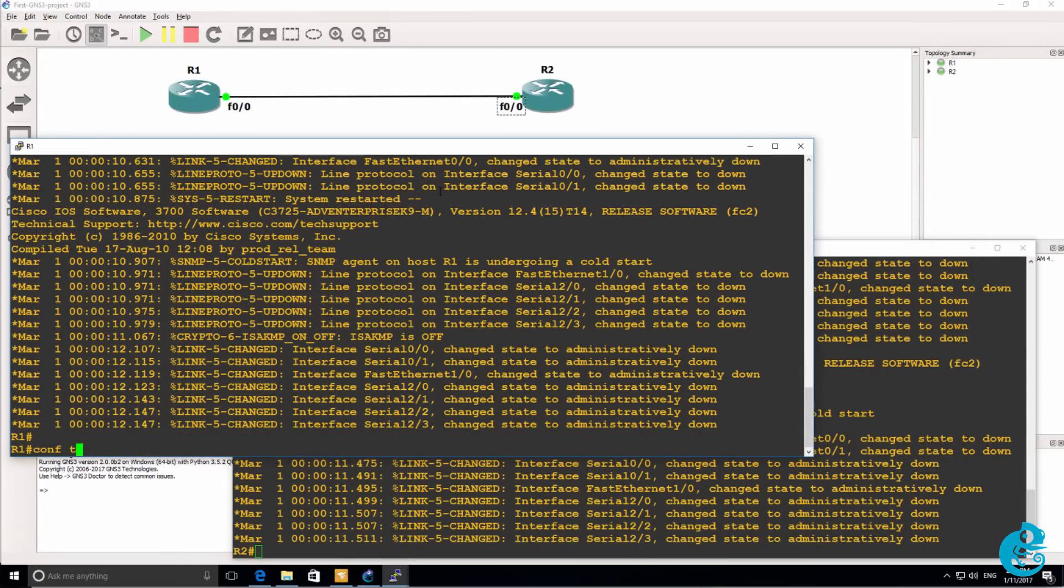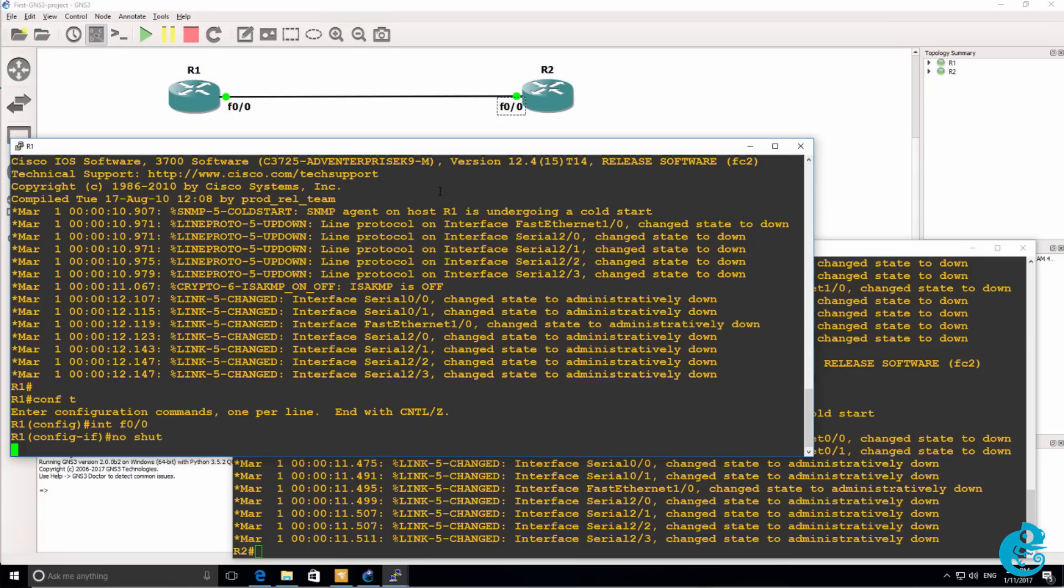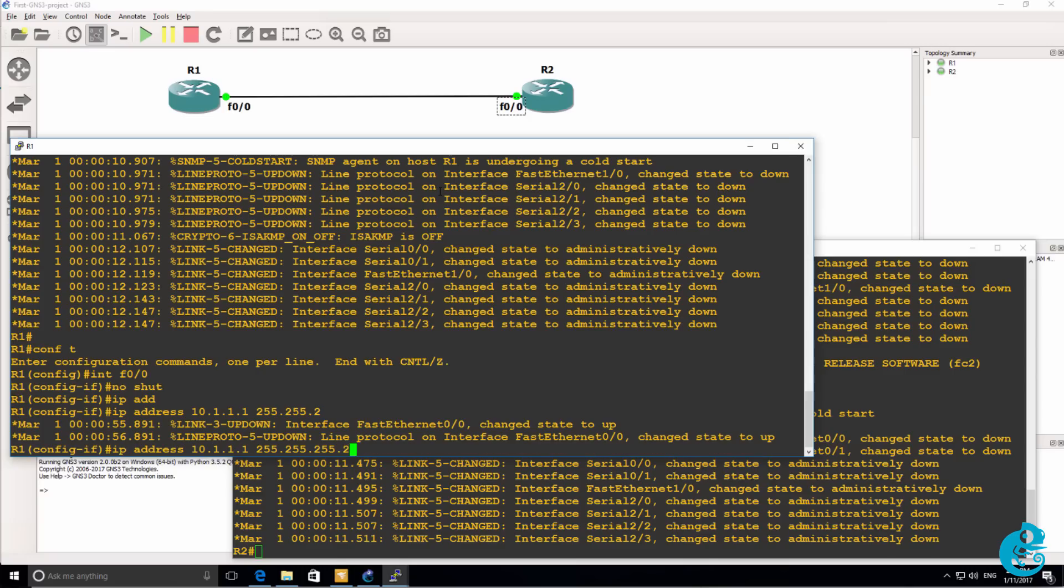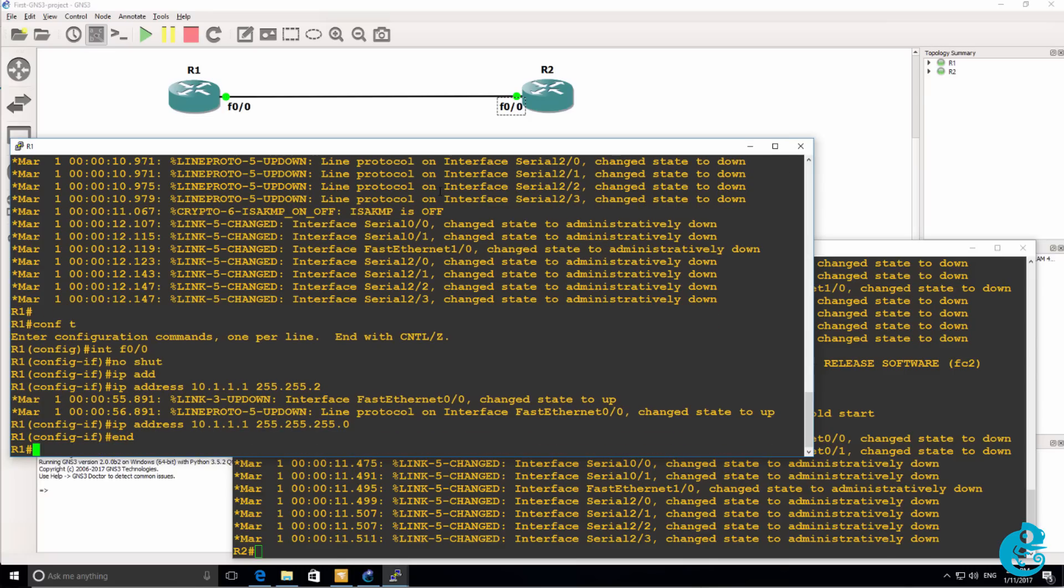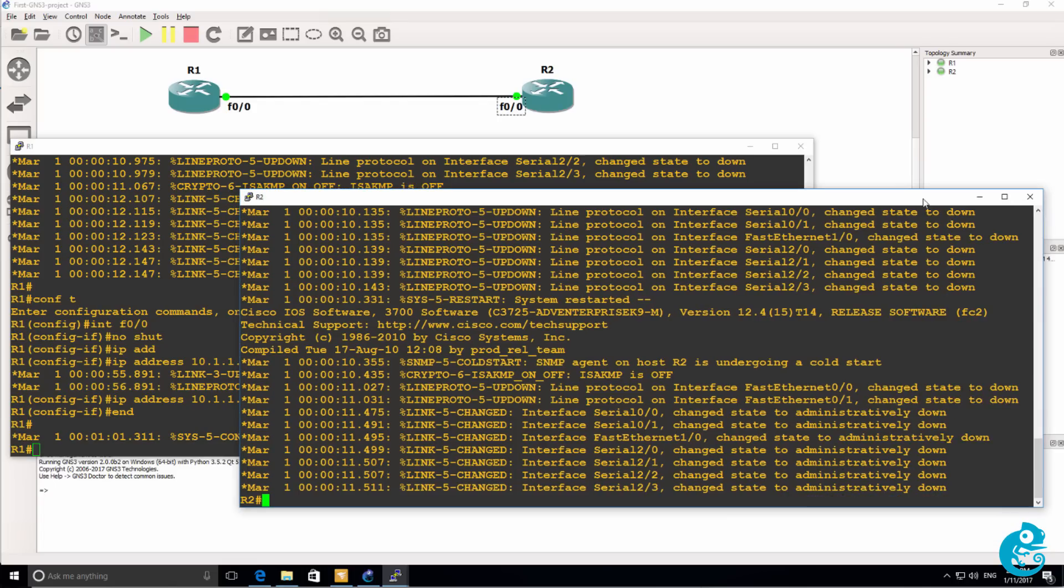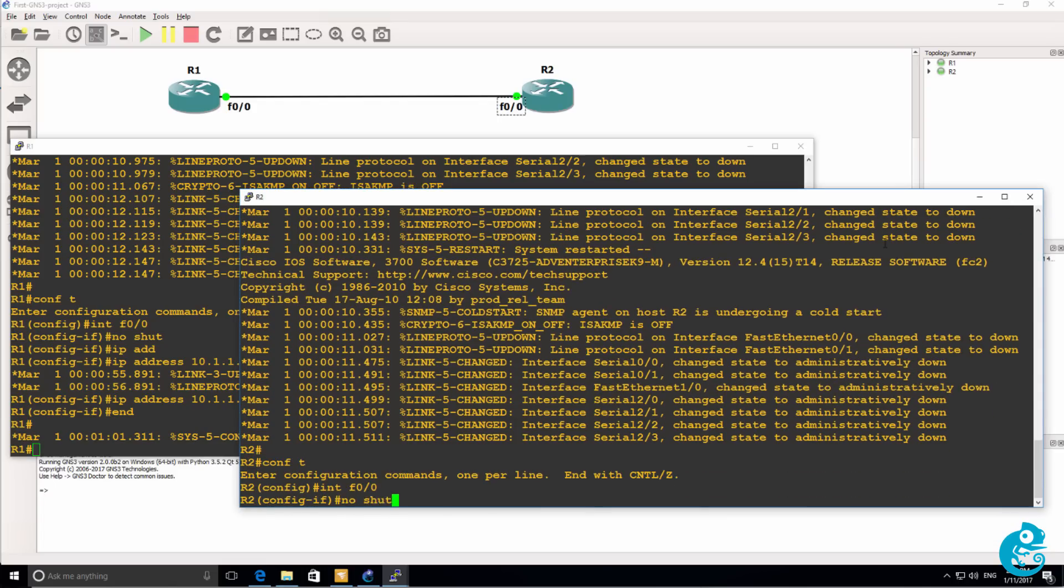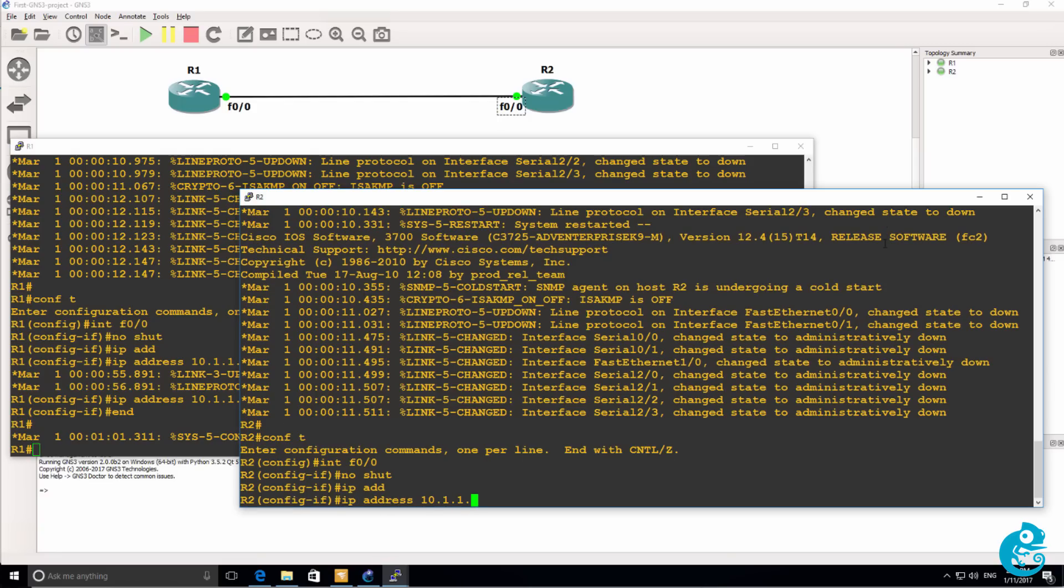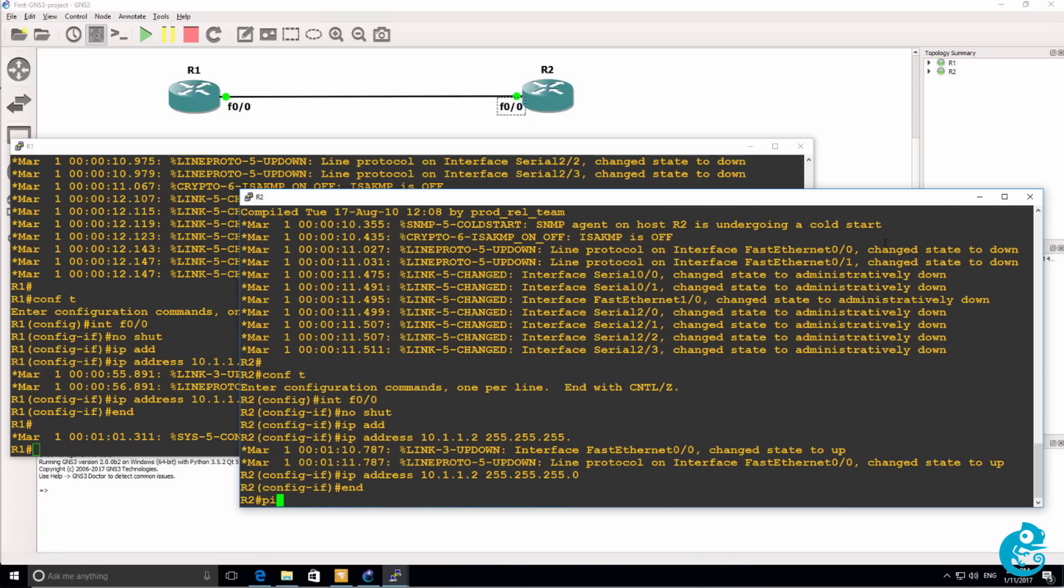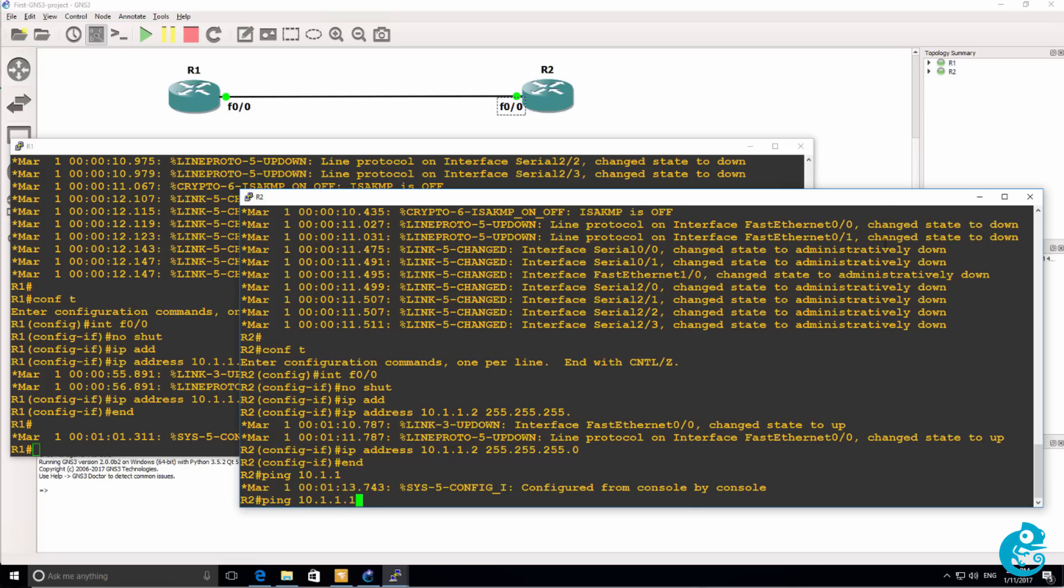Both my routers have booted up. On router one, I could say interface F0 slash zero no shut and configure an IP address on that interface, such as the following. On router two, interface F0 slash zero no shut, IP address 10.1.1.2.